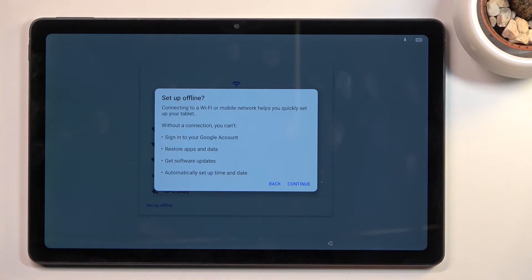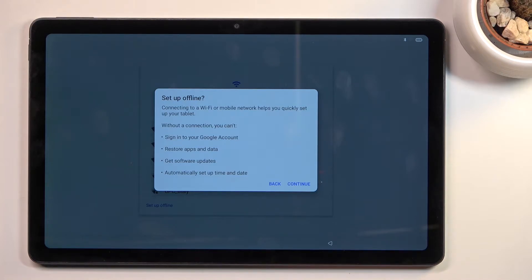It lists features like signing into your Google account, restoring app data, getting software updates, and automatic setup of time and date.